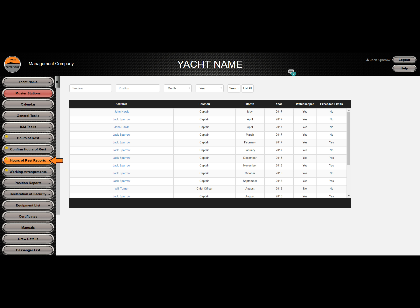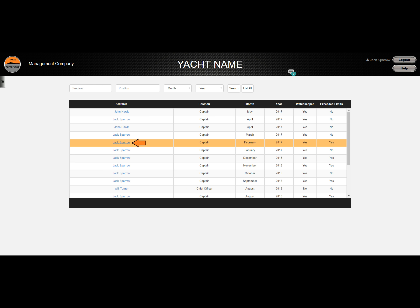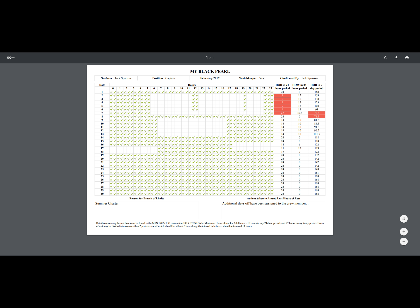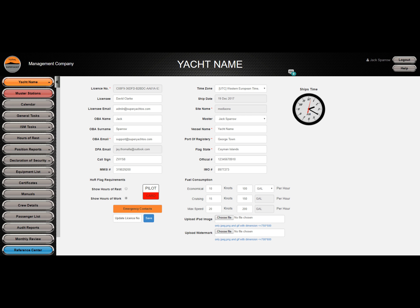All confirmed forms are saved as PDFs and stored in the hours of rest reports page. To open a PDF, simply click on the crew member's name. An additional feature of the PDFs is the ability to set them to display either the hours of work or the hours of rest as required by your flag state. To change how the hours of rest PDF displays, open the yacht's profile page by clicking on the top tab in the navigation panel, then select which display you would like and click Save. The hours of rest will now be ticked in all PDFs.